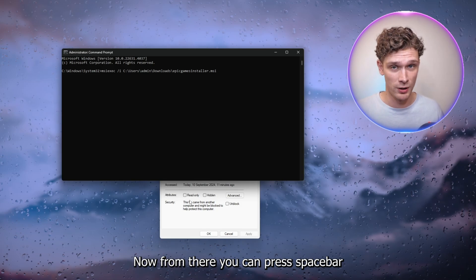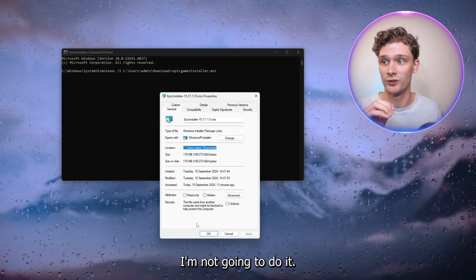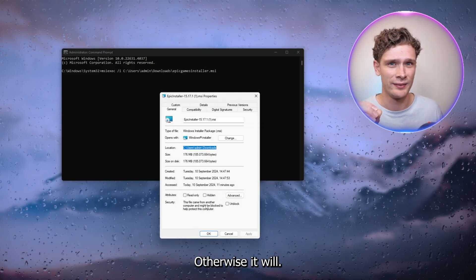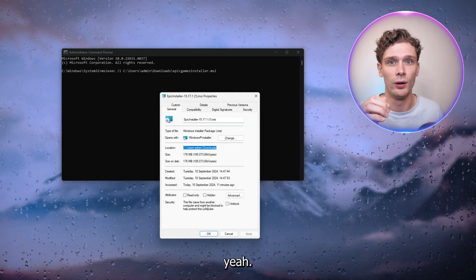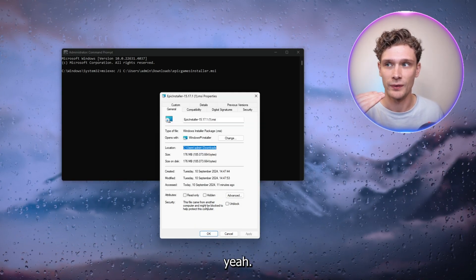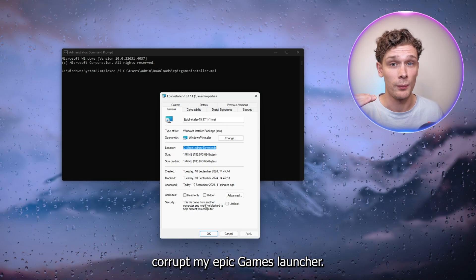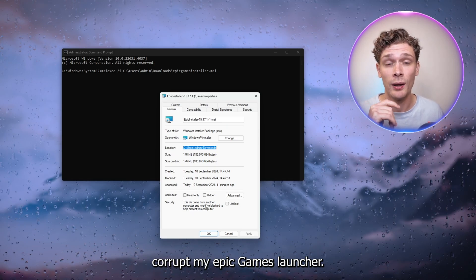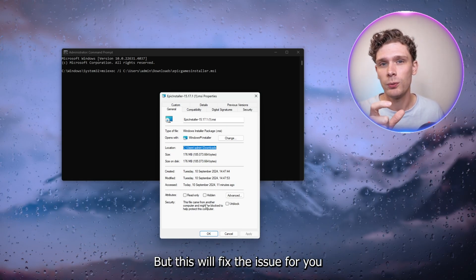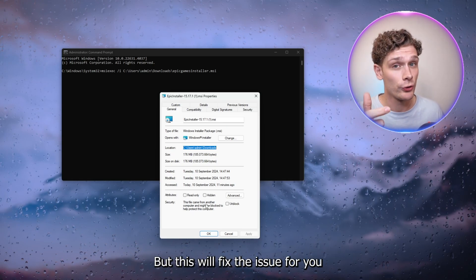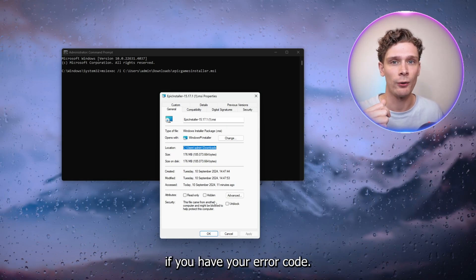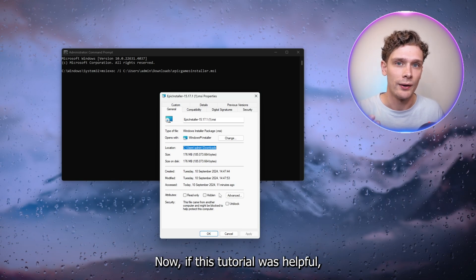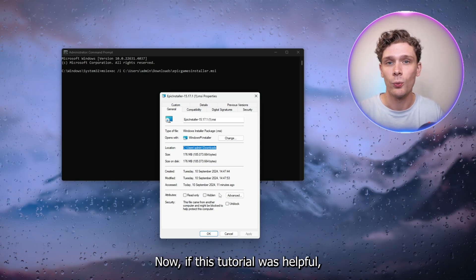Now from there you can press space bar. I'm not going to do it, otherwise it will corrupt my Epic Games Launcher, but this will fix the issue for you if you have this error code.